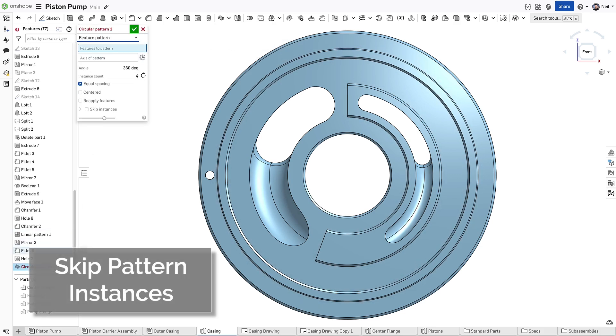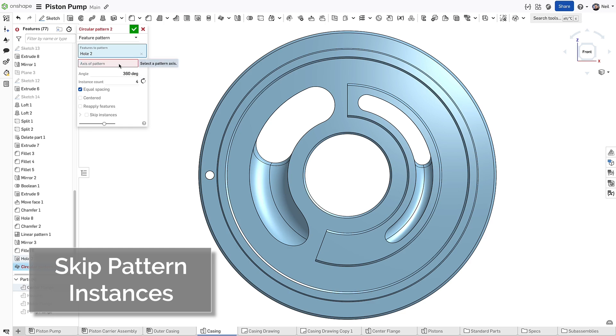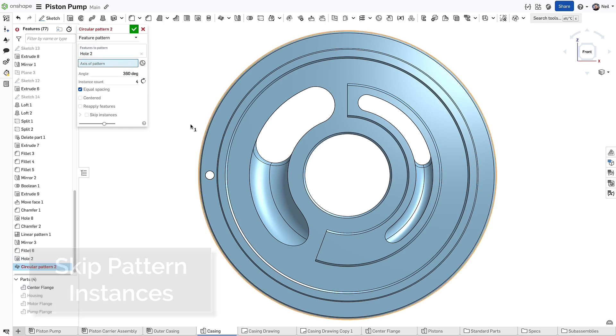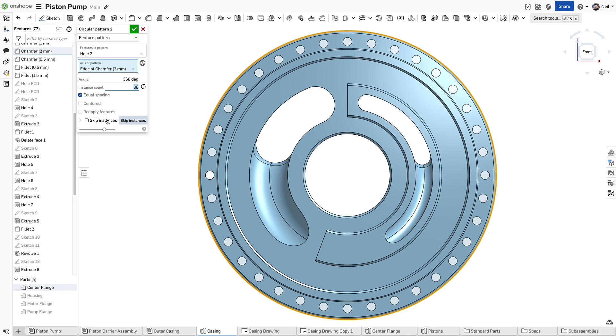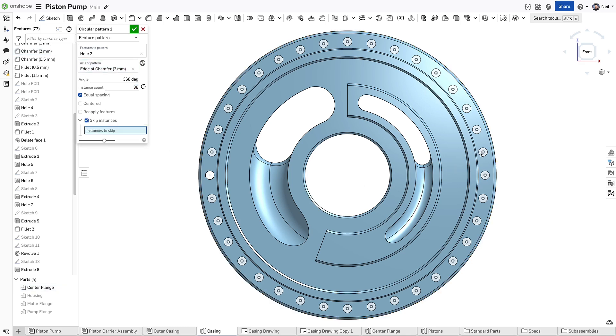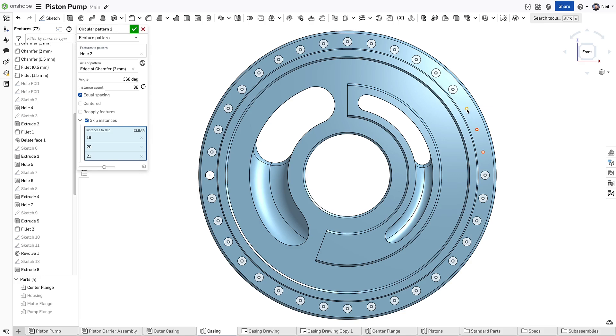Rather than trying to think of ways to make your models more robust and keep your feature count low, simply add all the holes at the minimum spacing and use skip instances to remove the ones you don't need. Each instance is highlighted with a point and you can either click each one individually or box select multiple points at once.